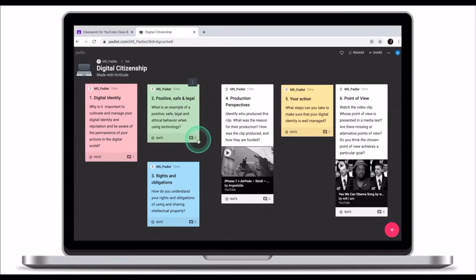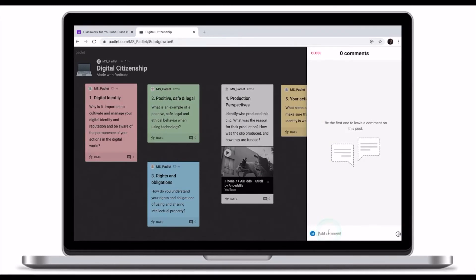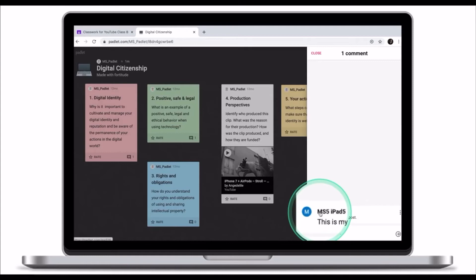Once I have a Padlet account and I comment on one of the posts, now my comment is no longer anonymous, but my name appears at the top.